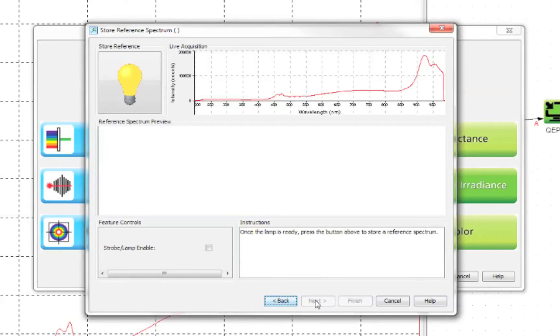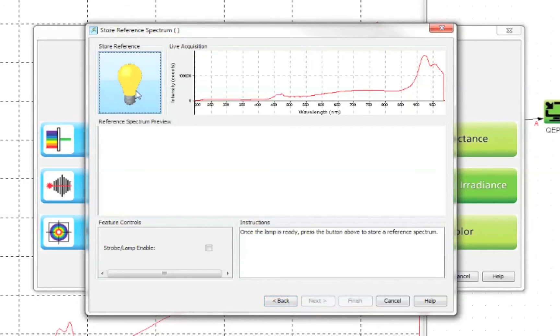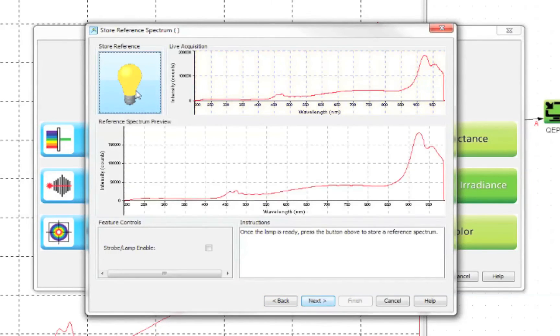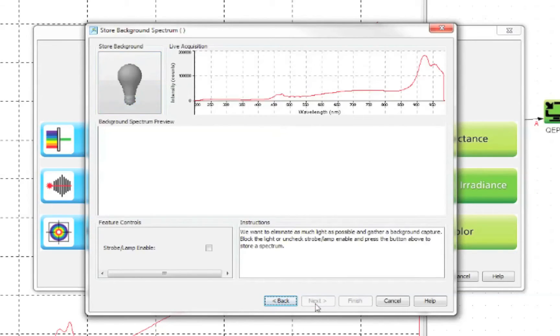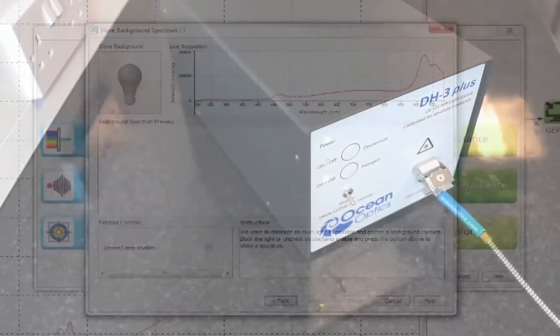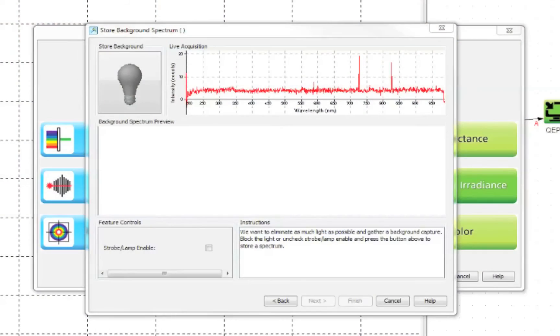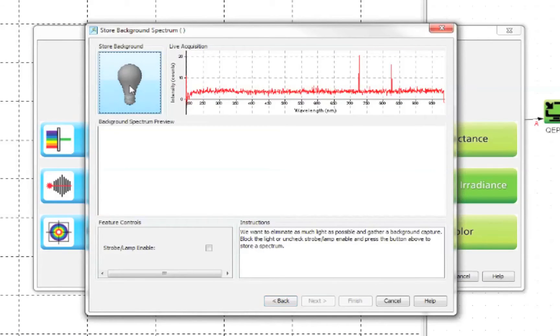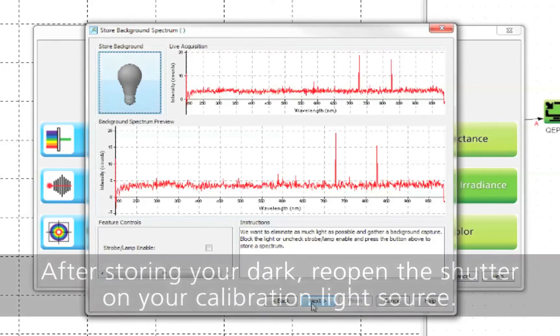Next you will be asked to store a reference spectrum. This is the signal that your spectrometer will be receiving when your light source is on. Click the yellow bulb to take a reference. Next you will be asked to take a dark measurement. Do this by closing the shutter on your light source and clicking the grey bulb icon. Then click next.